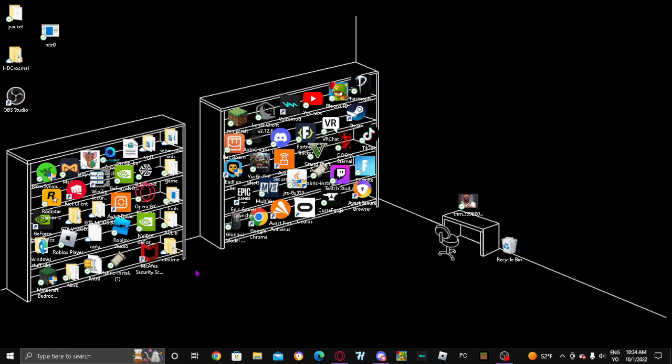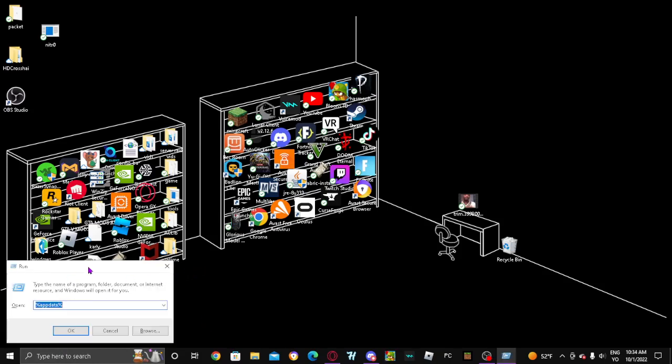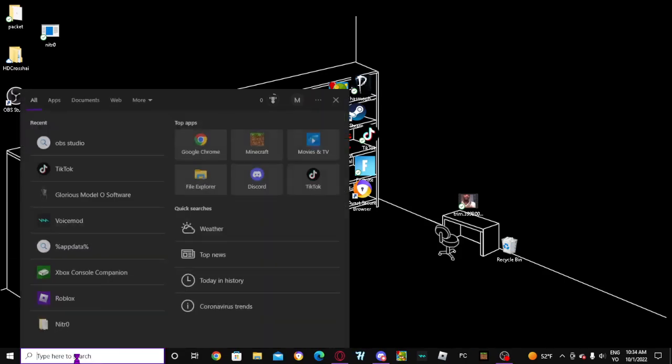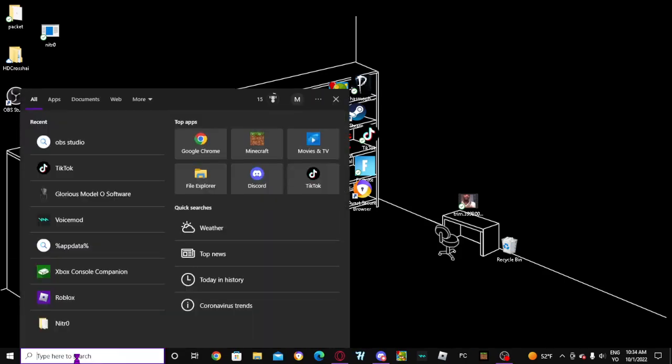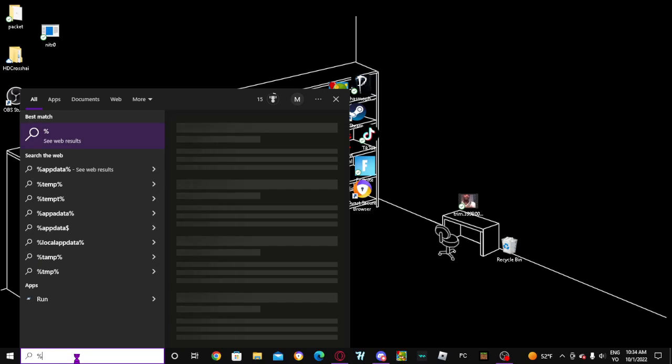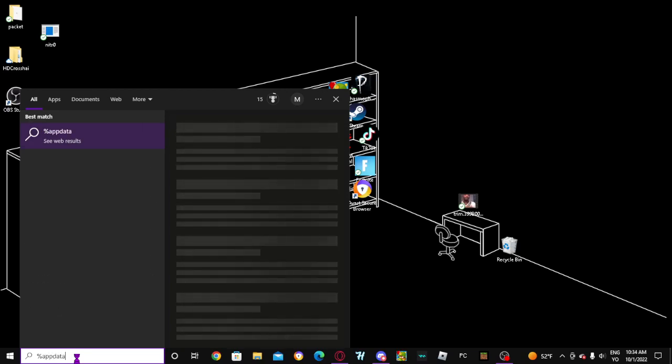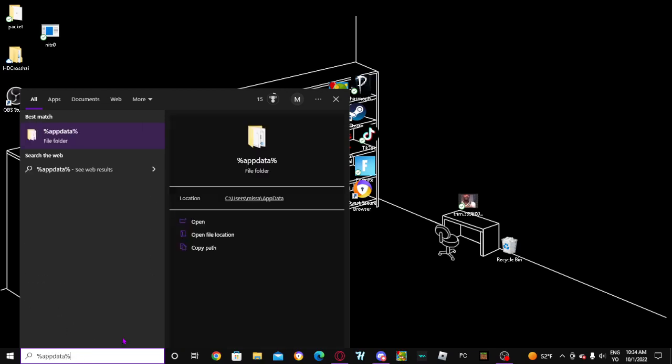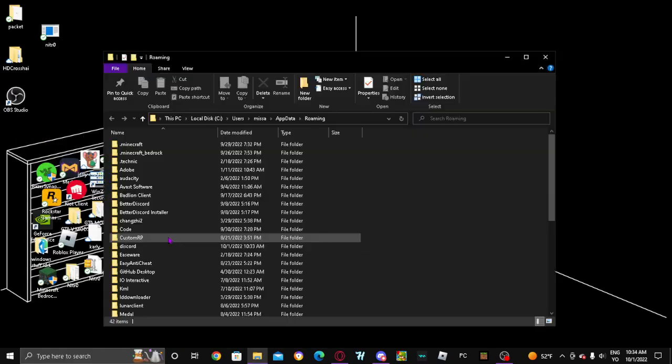So what we're gonna want to do is press Windows and then R. You don't have to do that - if you don't want to, you can go over here and type %AppData% - that also works. Okay, you're gonna want to open that.